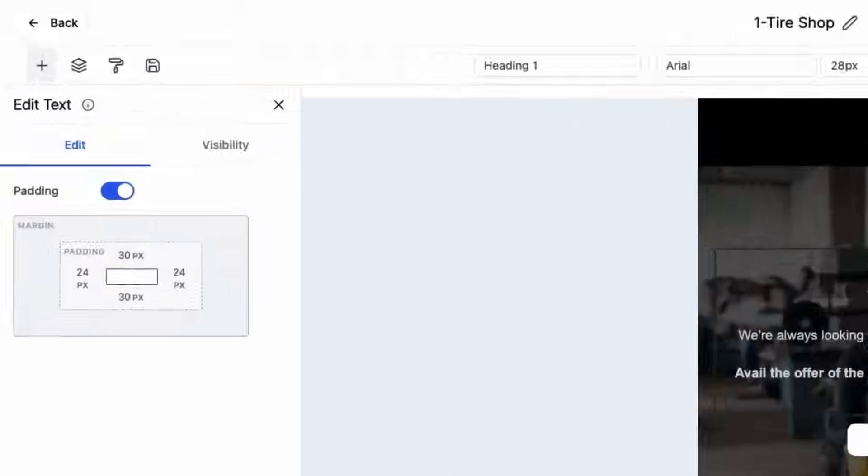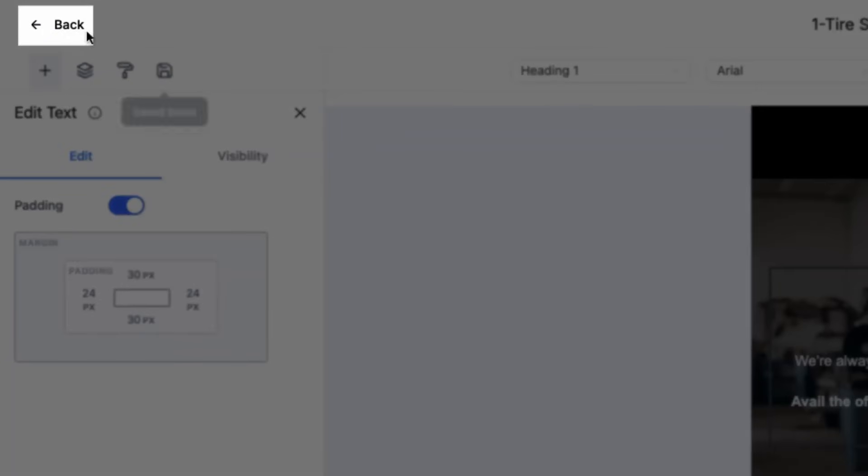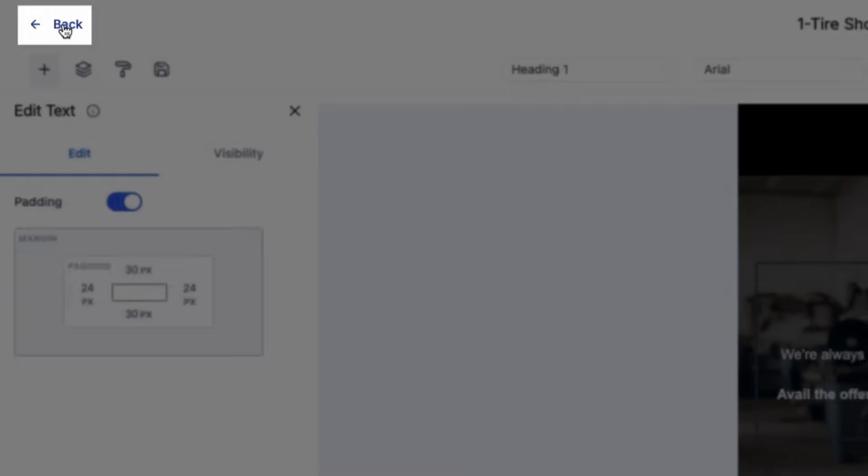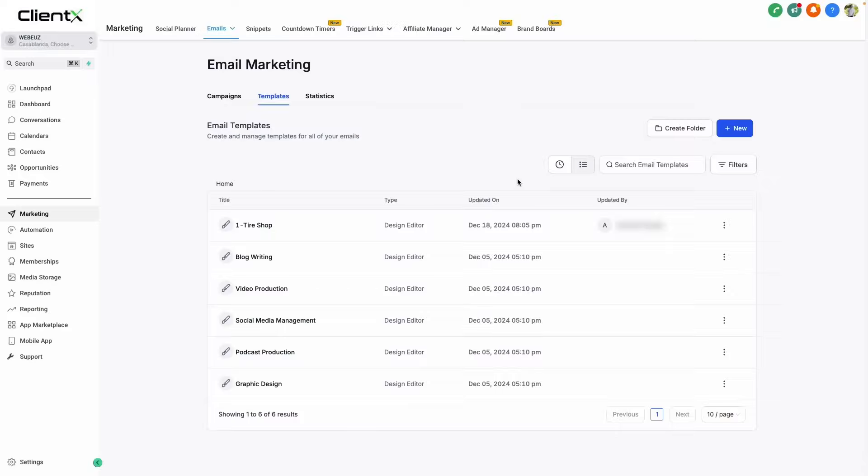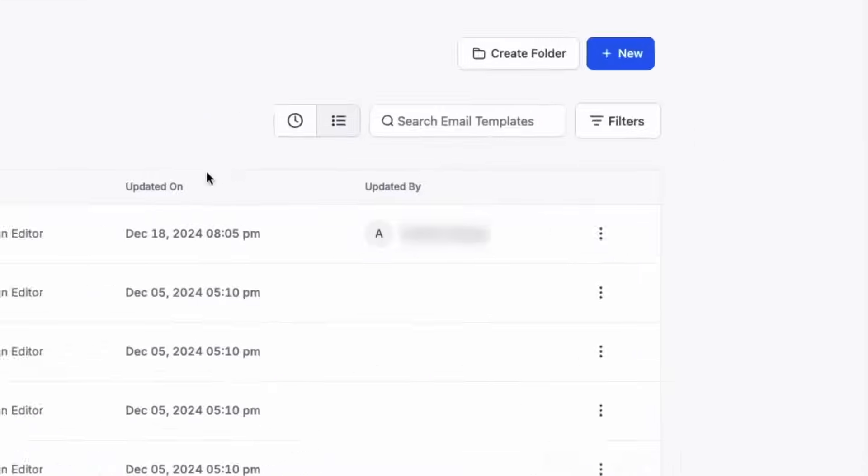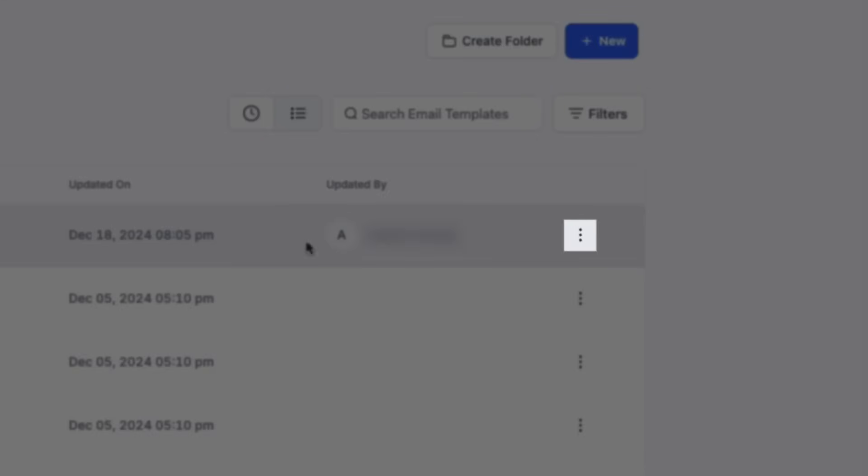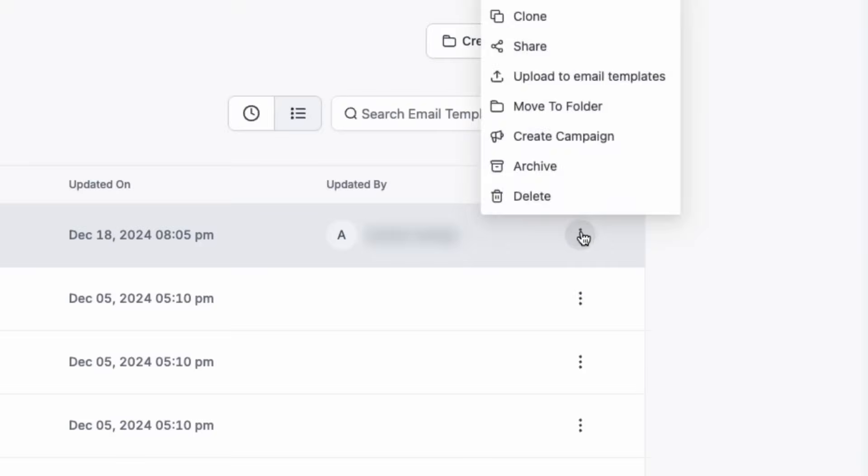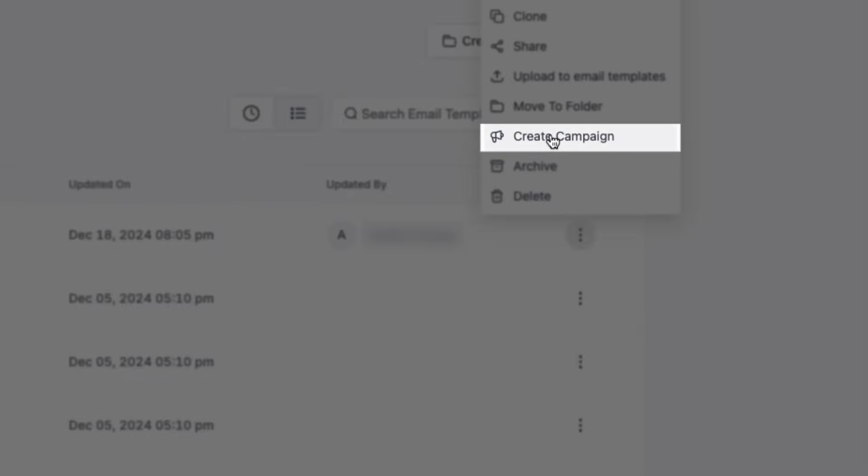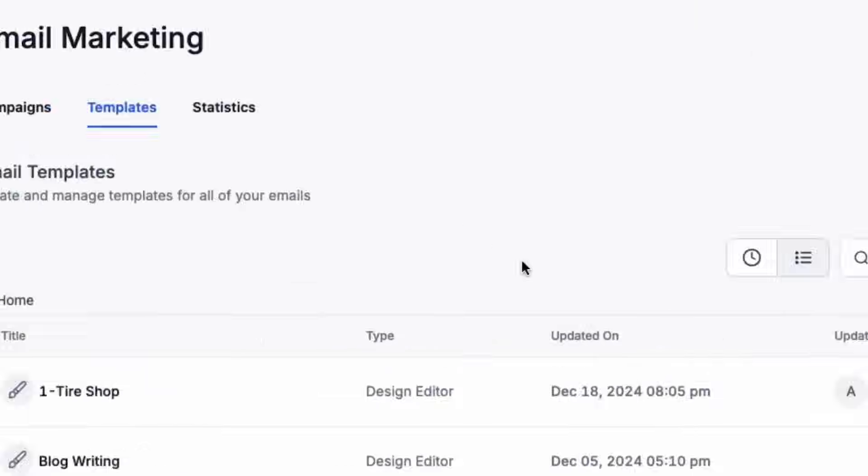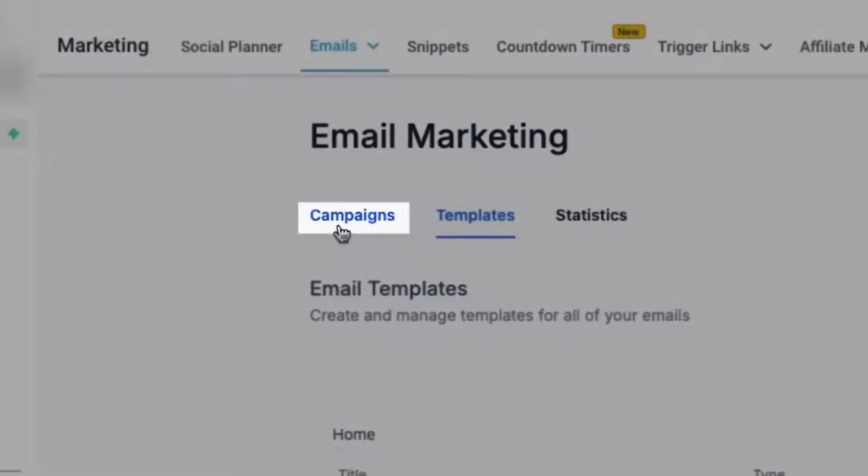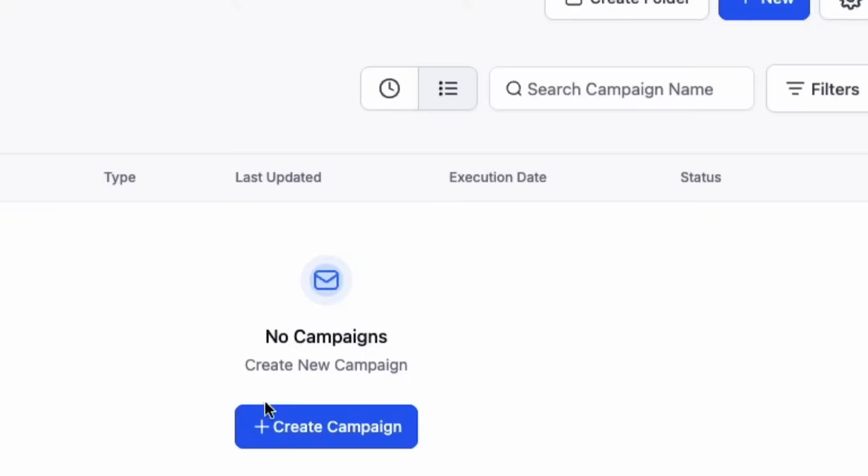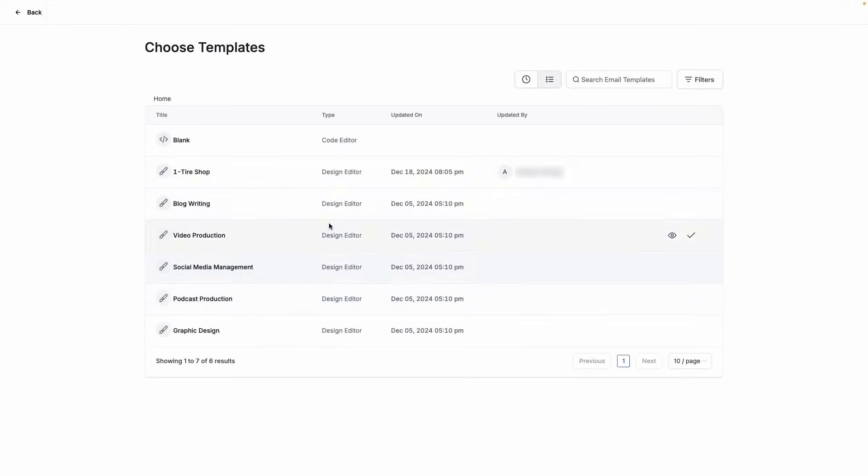When we're satisfied with our email, we can go back to our emails campaigns dashboard. From here, you can create a campaign by clicking the three dots on the email that you just created and clicking create campaign, or you can navigate to the campaign screen, click the blue button that says create campaign, and then select the template that you just created.